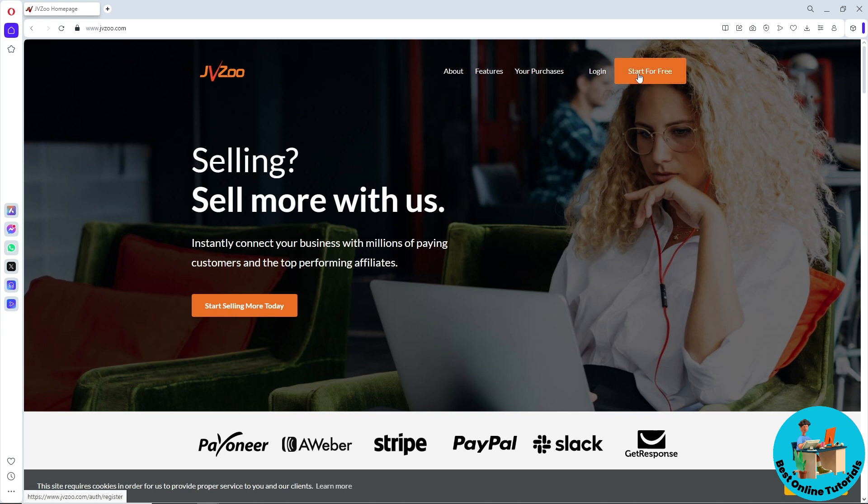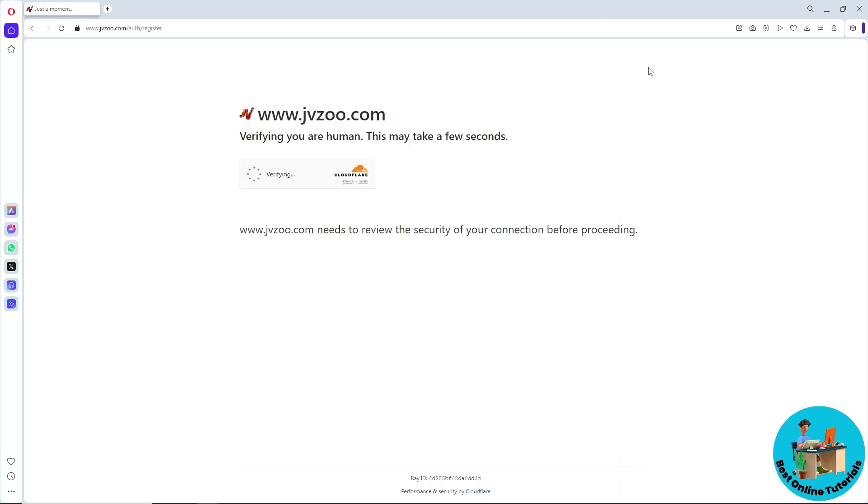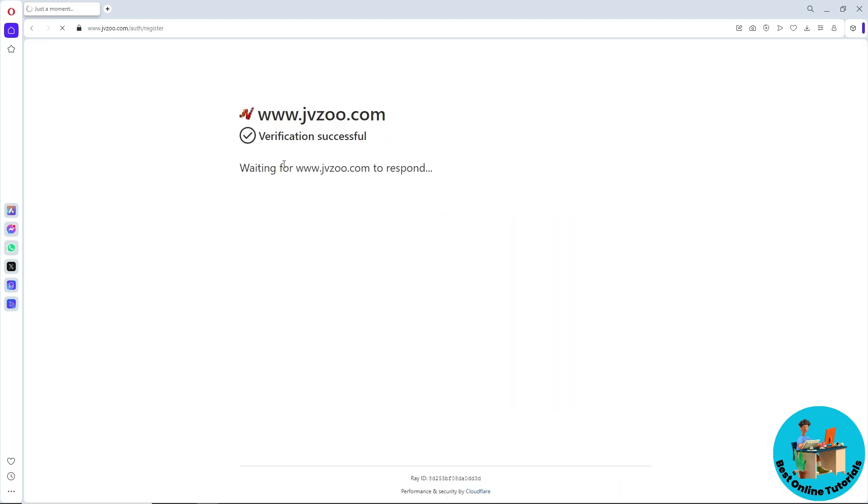simply click on 'Start for Free' on the top right, and then wait for it to load up.